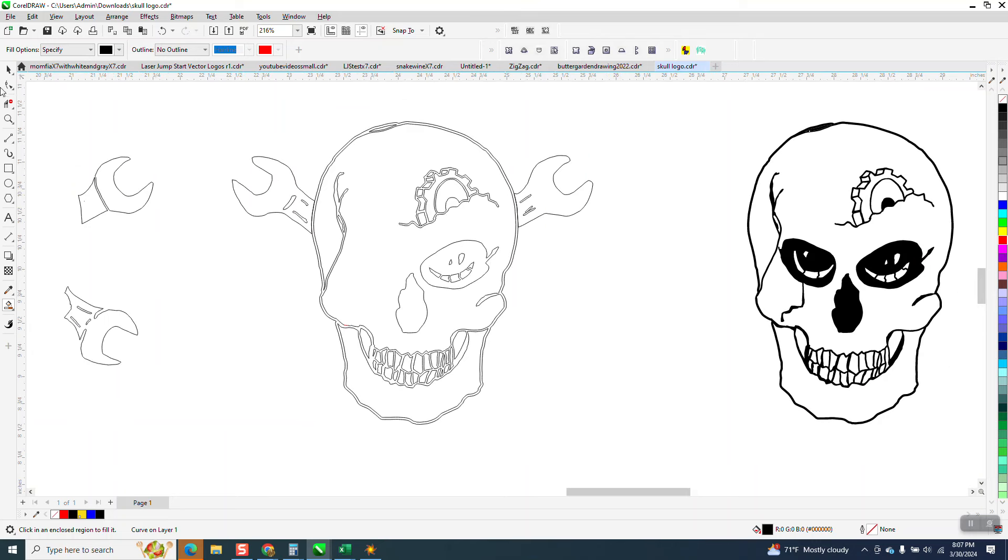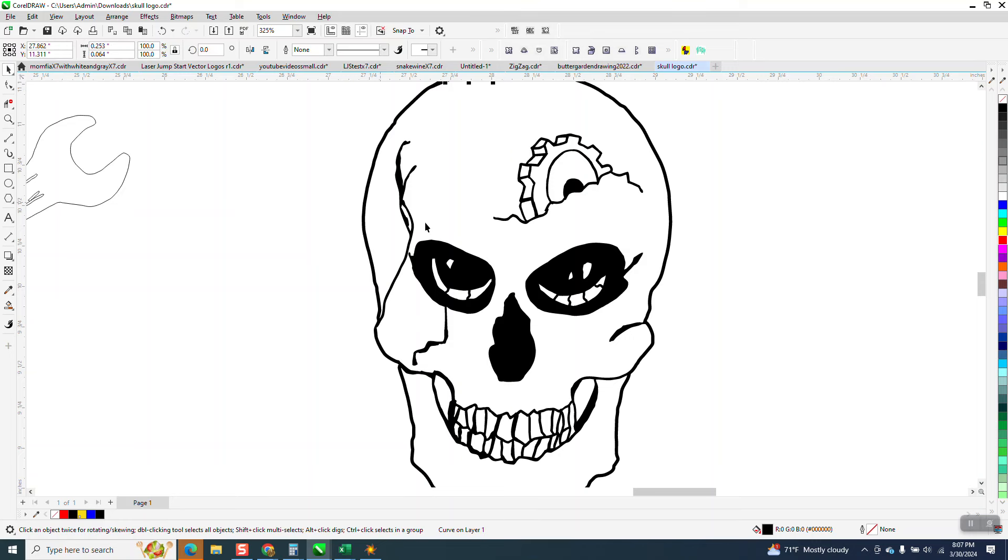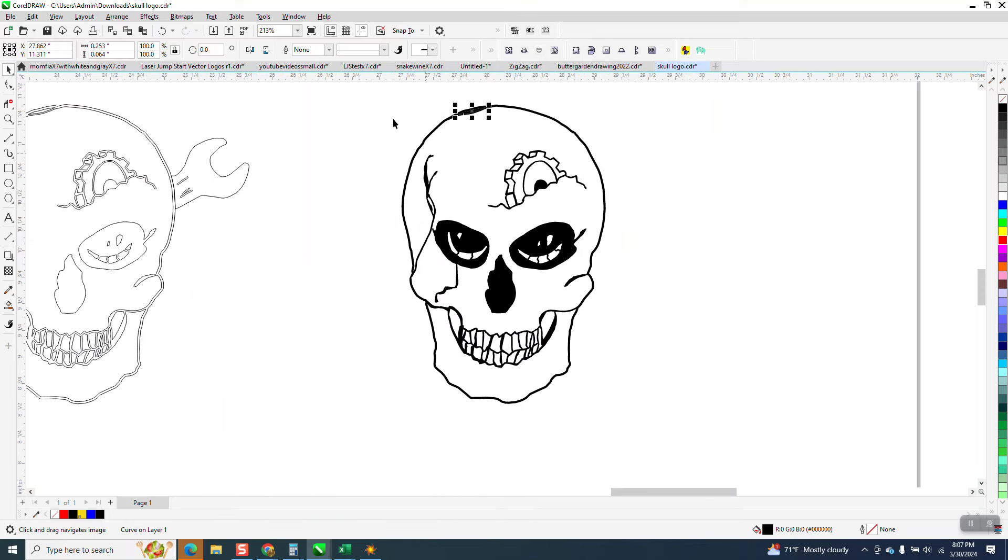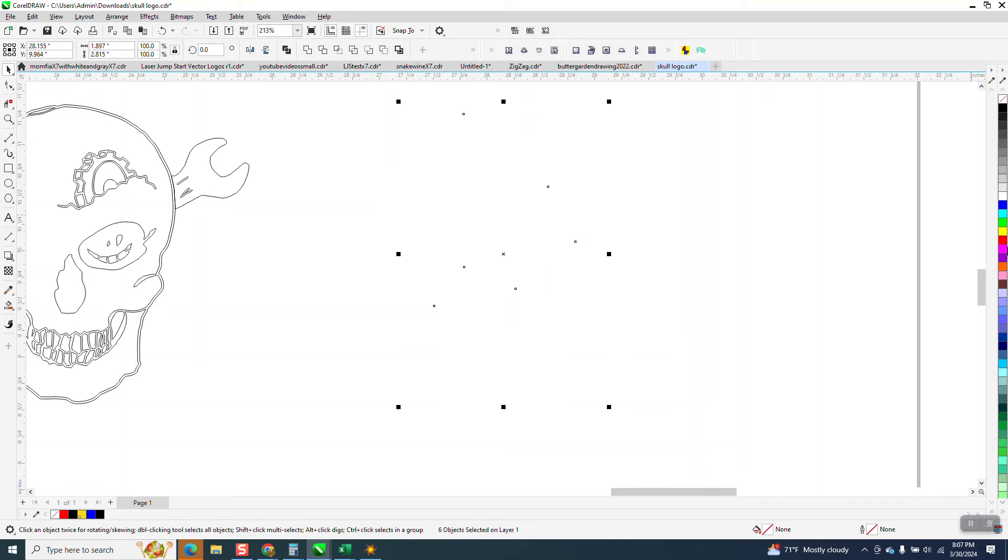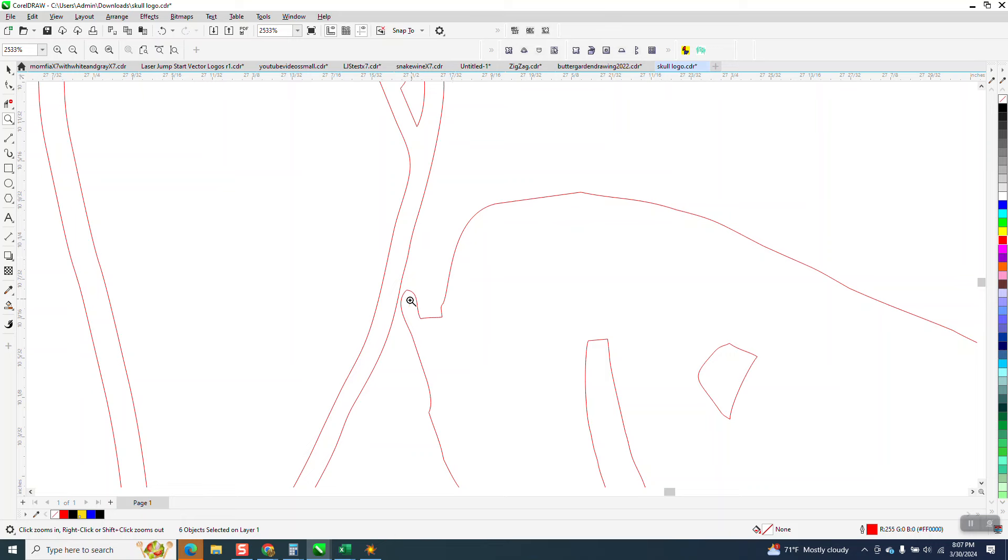But I would suggest, especially being this thing is pretty small, I would select it all, then left click, right click in red to make sure it's a cut line. It's really close to this corner.